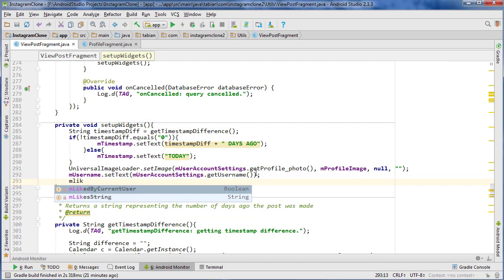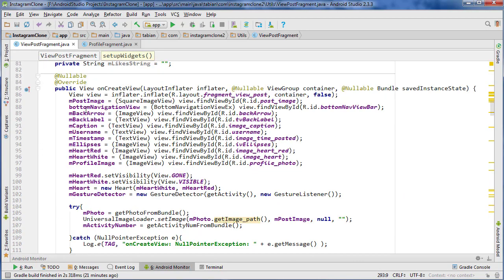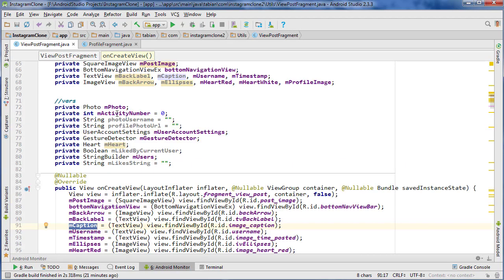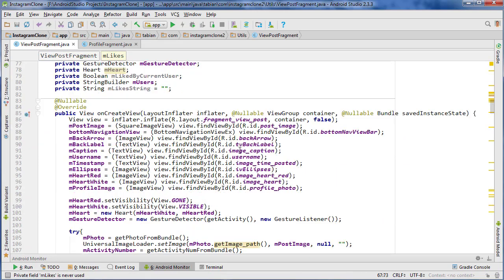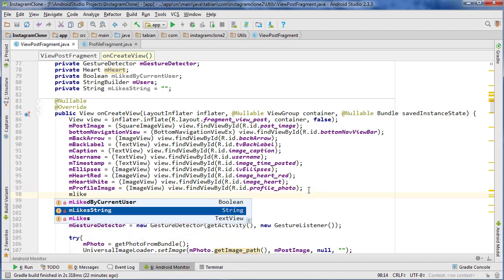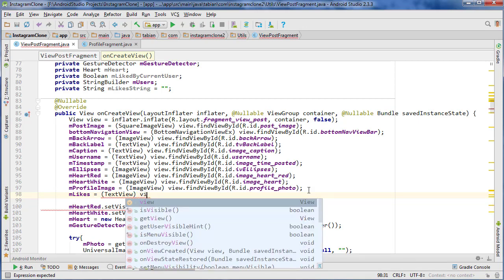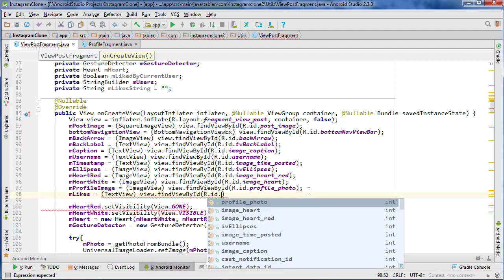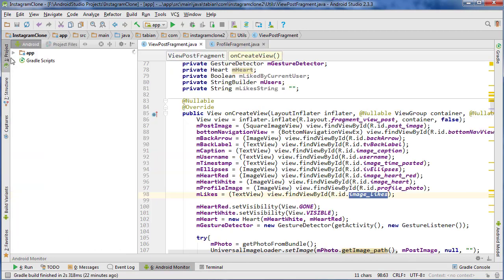Now here I can do — let's go to the top and check out the variables for the likes. It doesn't look like I actually have it here. We got caption, but we don't have anything for our likes label. So we're going to need another one for our likes, and let's go down into onCreate here. Likes equals — this is just going to be a TextView, and you find it by ID dot — I'm thinking it's image_likes, but we're going to check the layout just in case.